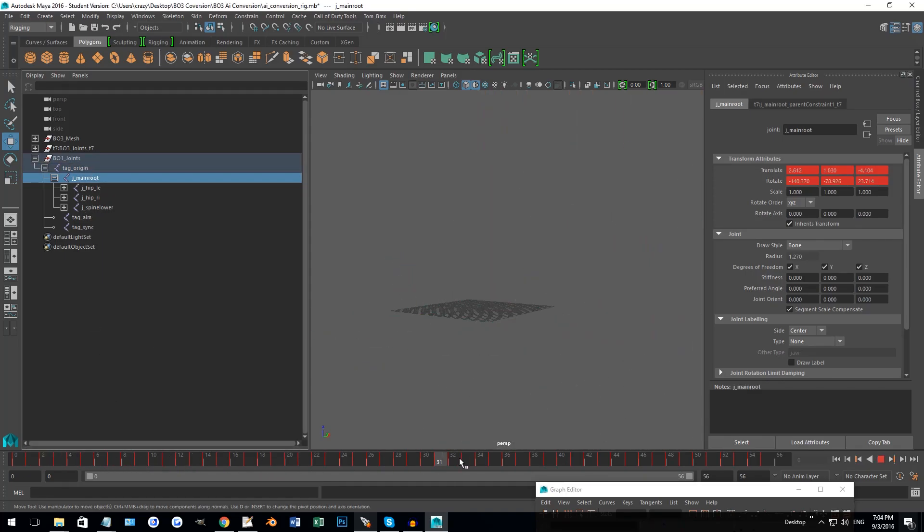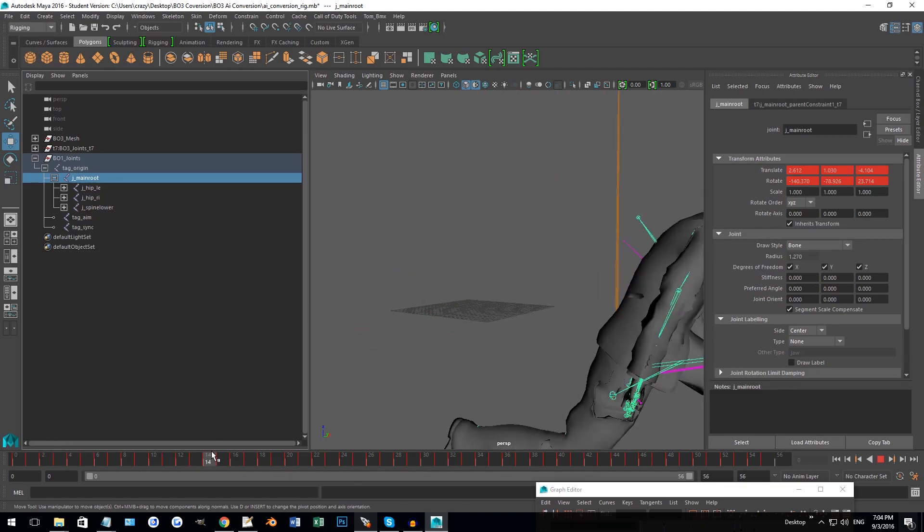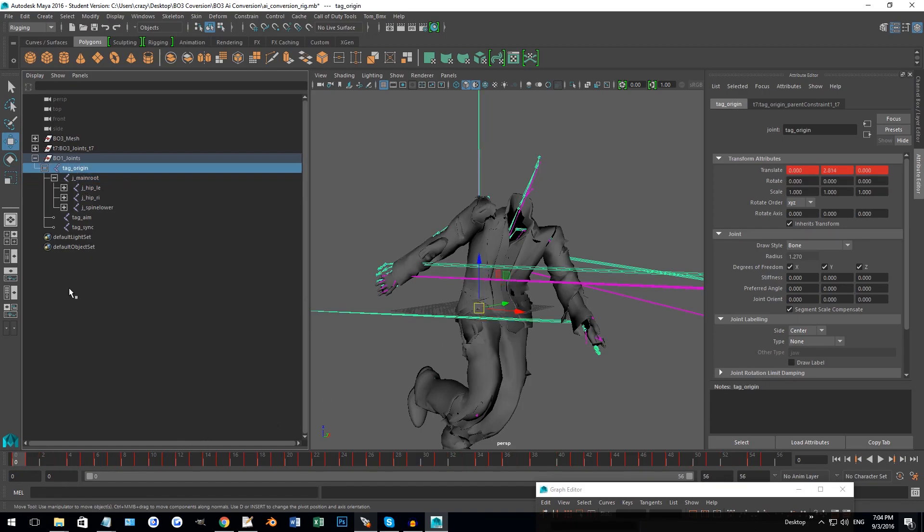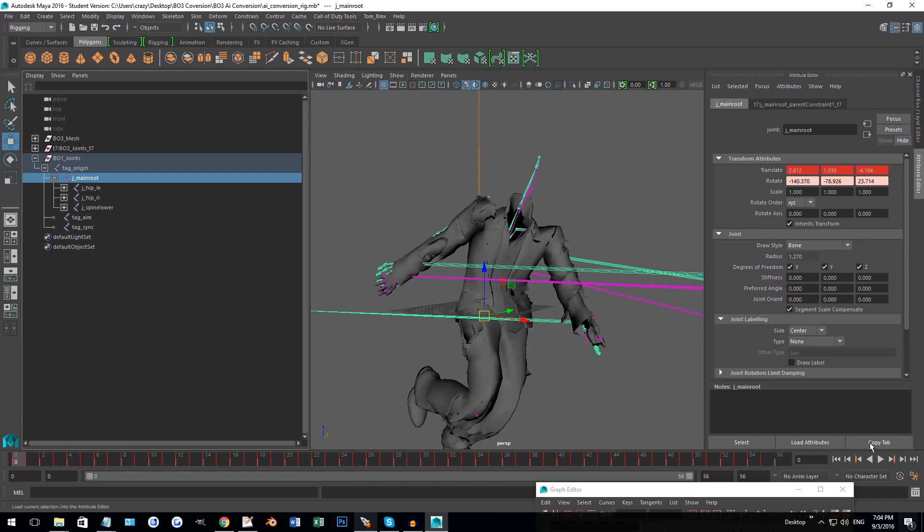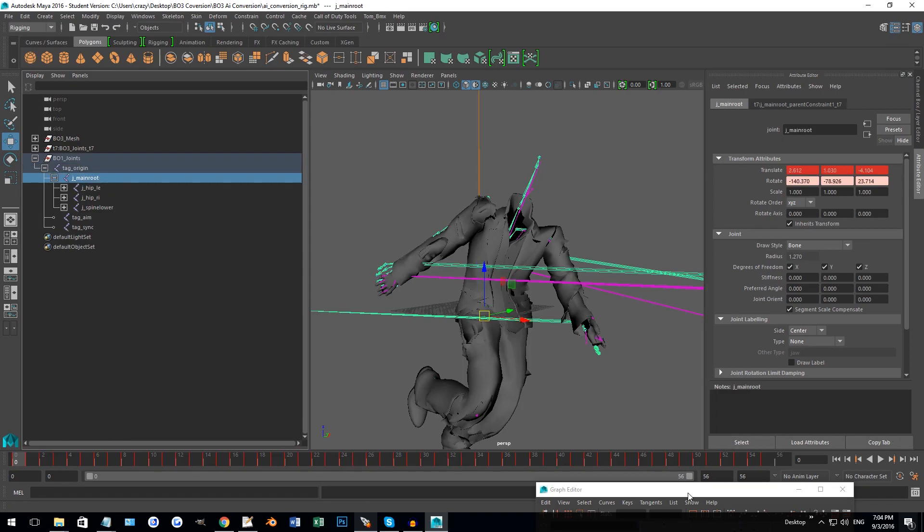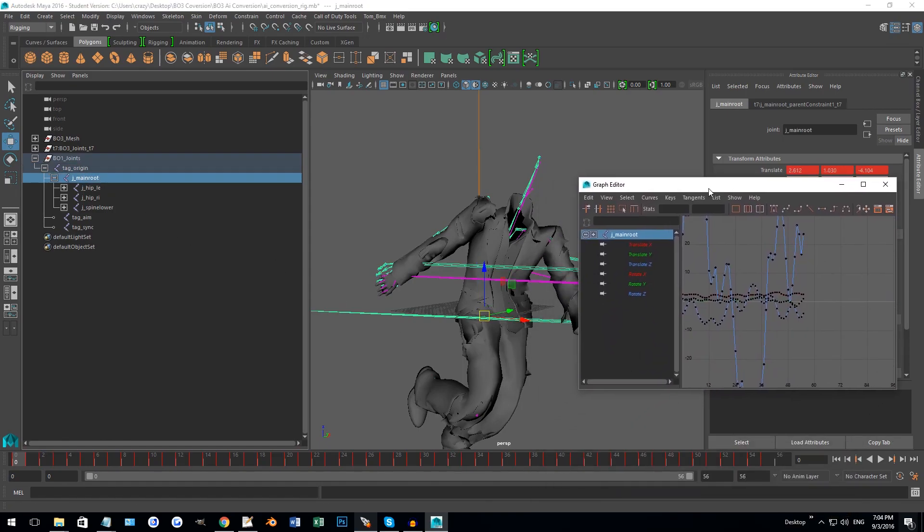Usually if the animation doesn't have any keyframes on tag origin or J root or main root, you can usually just set a keyframe on there by selecting a frame and clicking S. The issue is you can see on both of these tags we got red lines meaning we got keyframes, so we have to use the graph editor.